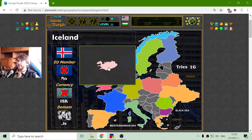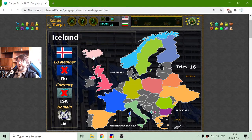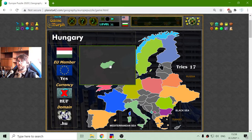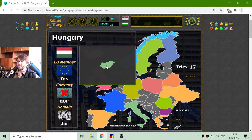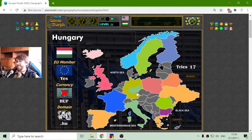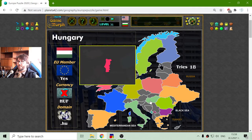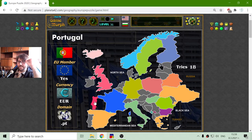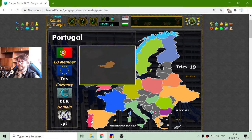The next country is Iceland, right here above the United Kingdom. They are not part of the EU and they don't use European currency. Now I will place Hungary — Hungary is part of the EU but not using Euro. And Portugal, a very popular country with their soccer players, is right here near Spain.